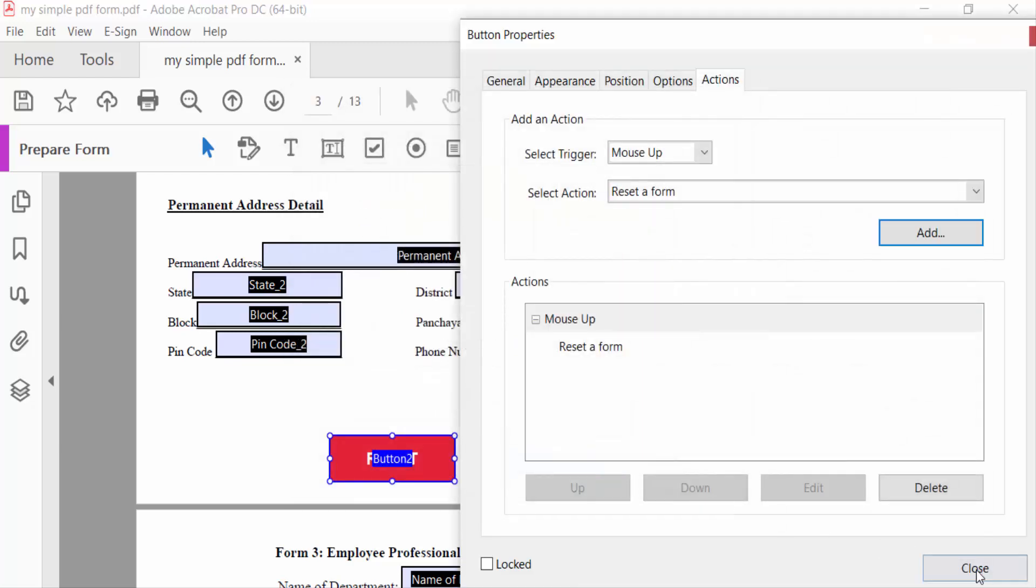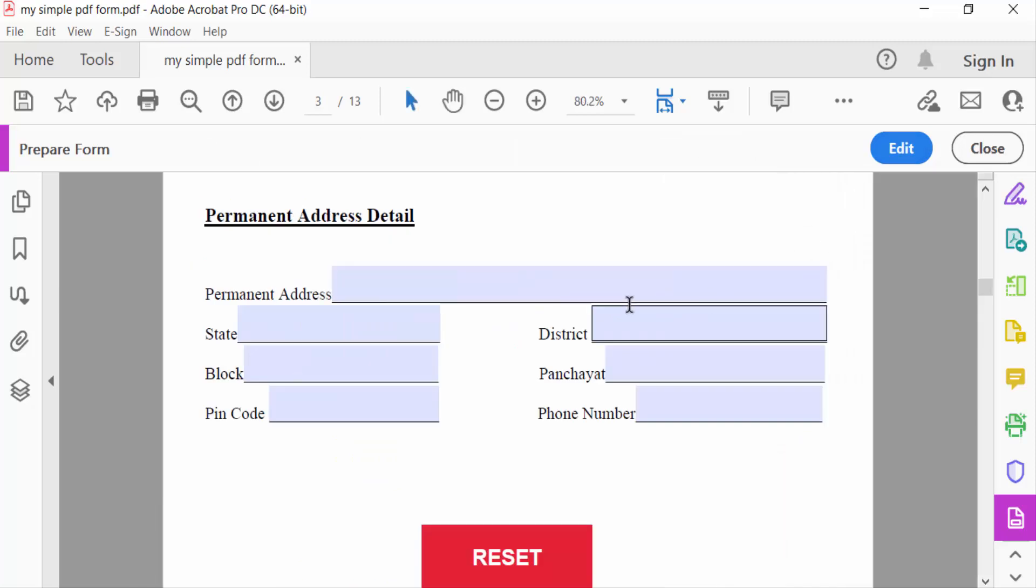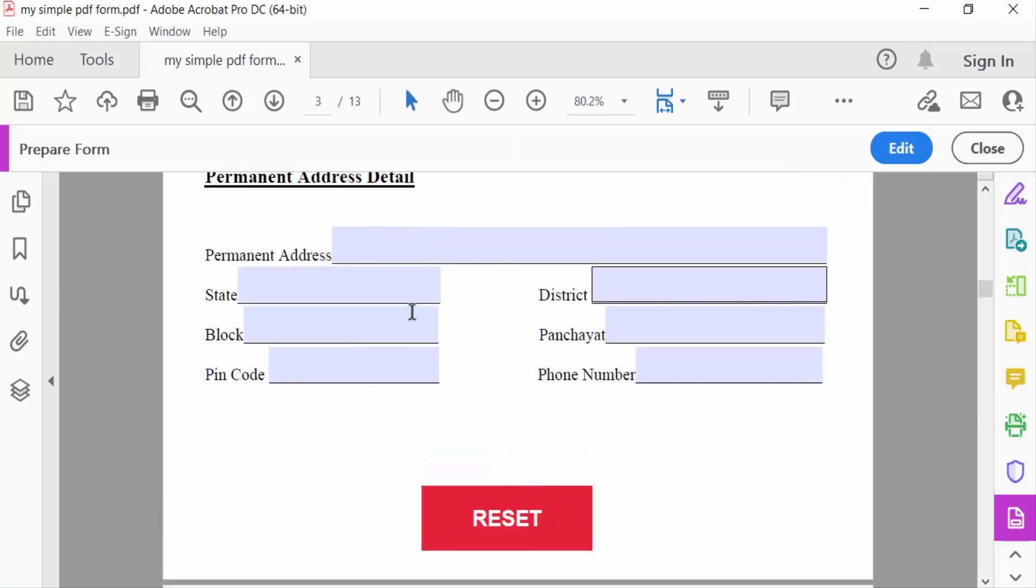Now close and go to Preview. This is reset button and I want to type something.